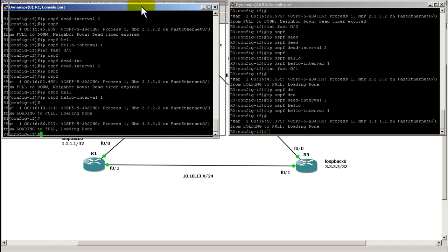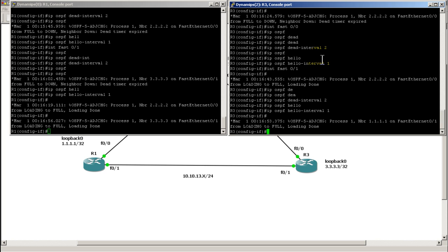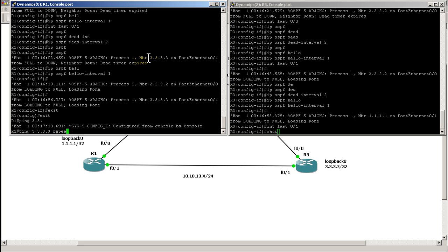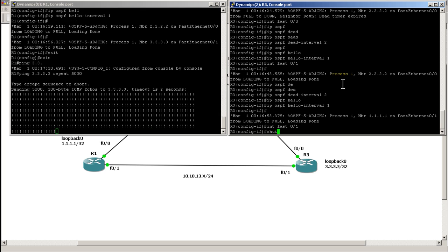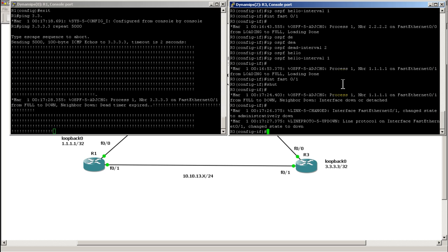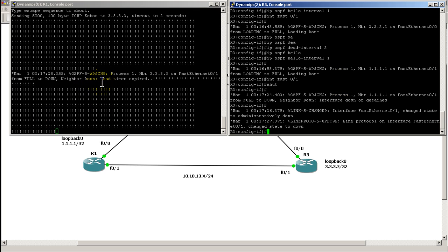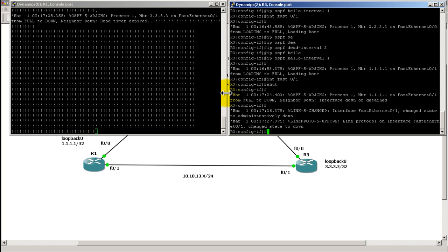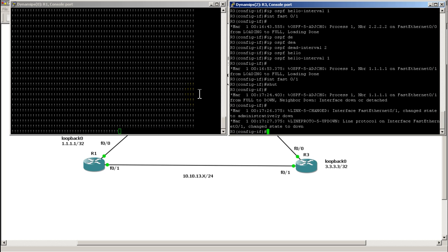Now let's try the test again to see if we get a different result. With fast 0/1 on router 3 set to shut, we start pings on router 1 at repeat 5000 and then shut the interface. We still see about 3 packets drop, but at least we can clearly see that it recognizes the neighbor is down and immediately starts reprocessing. On real physical routers you should see everything converge with zero packet loss. In GNS3, or on a slow machine, you may see 3 to 5 packets drop.